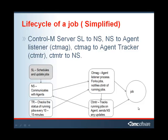The flow is: SL schedules and updates the job. When it's time to run, it sends a message to NS. NS sends that message across to the agent, to the listener process, the CTM-AG. The CTM-AG forks the job and notifies CTM-TR, the tracker, of the running job. CTM-TR tracks the running job on the agent and sends NS any updates from the job.